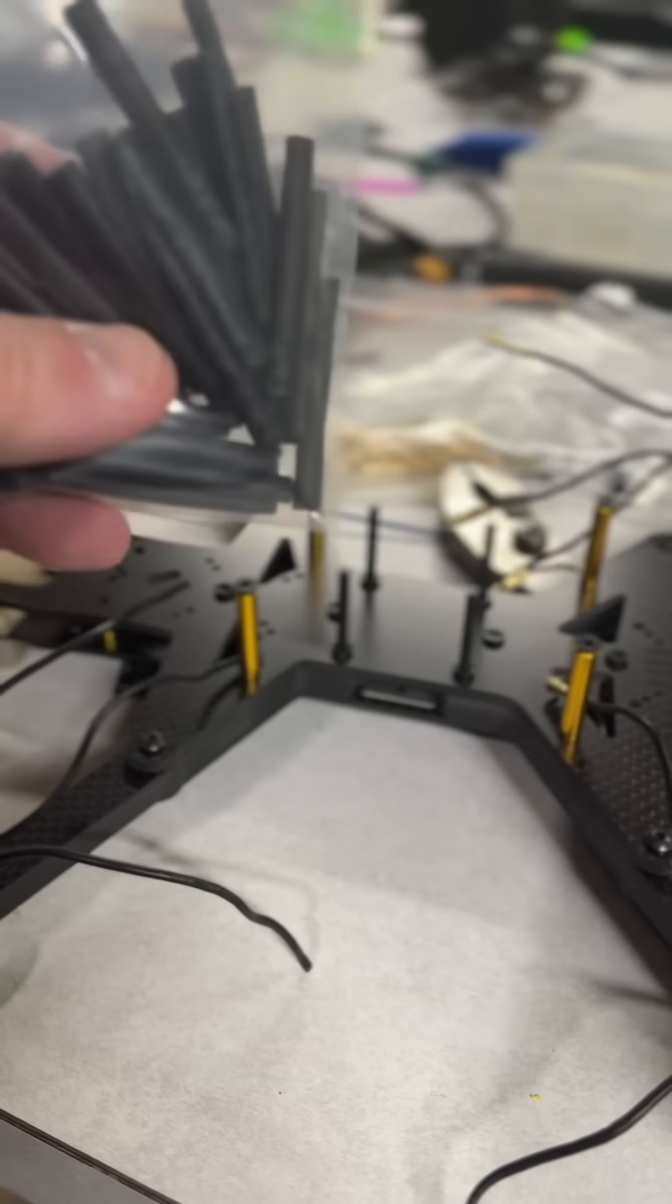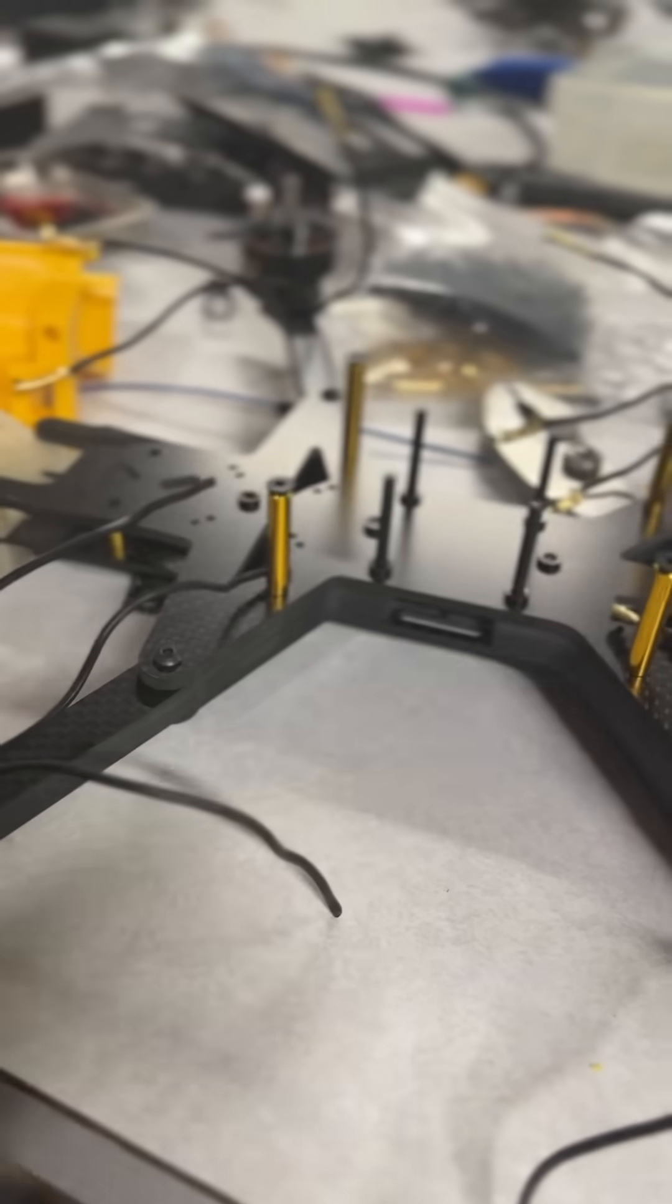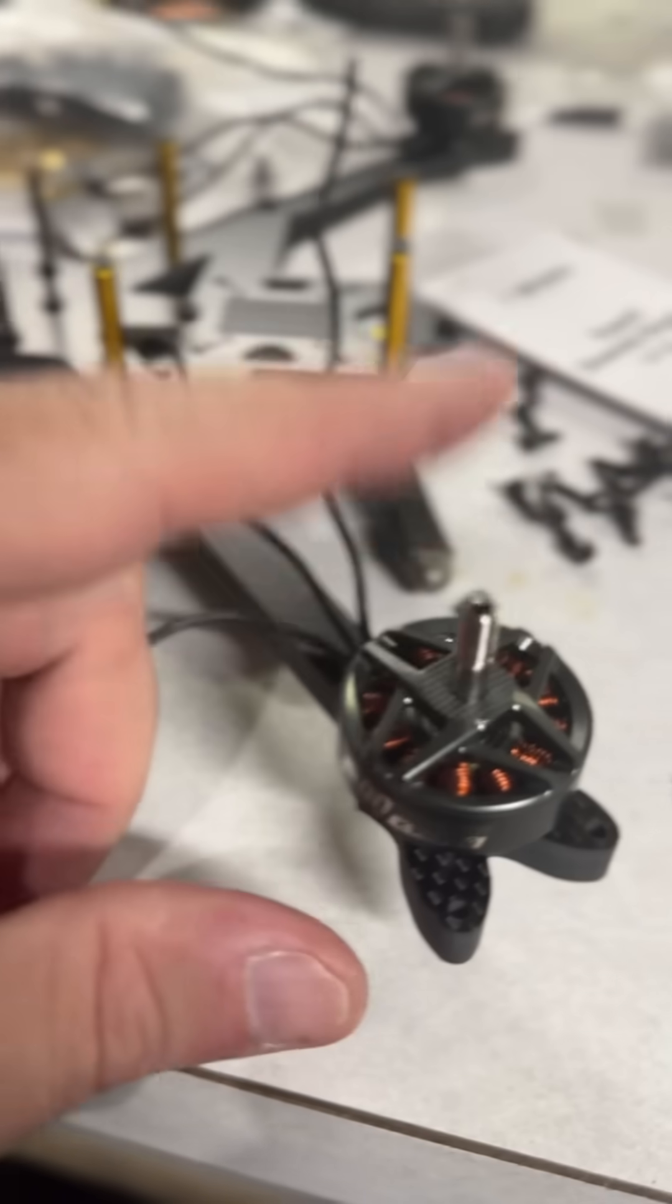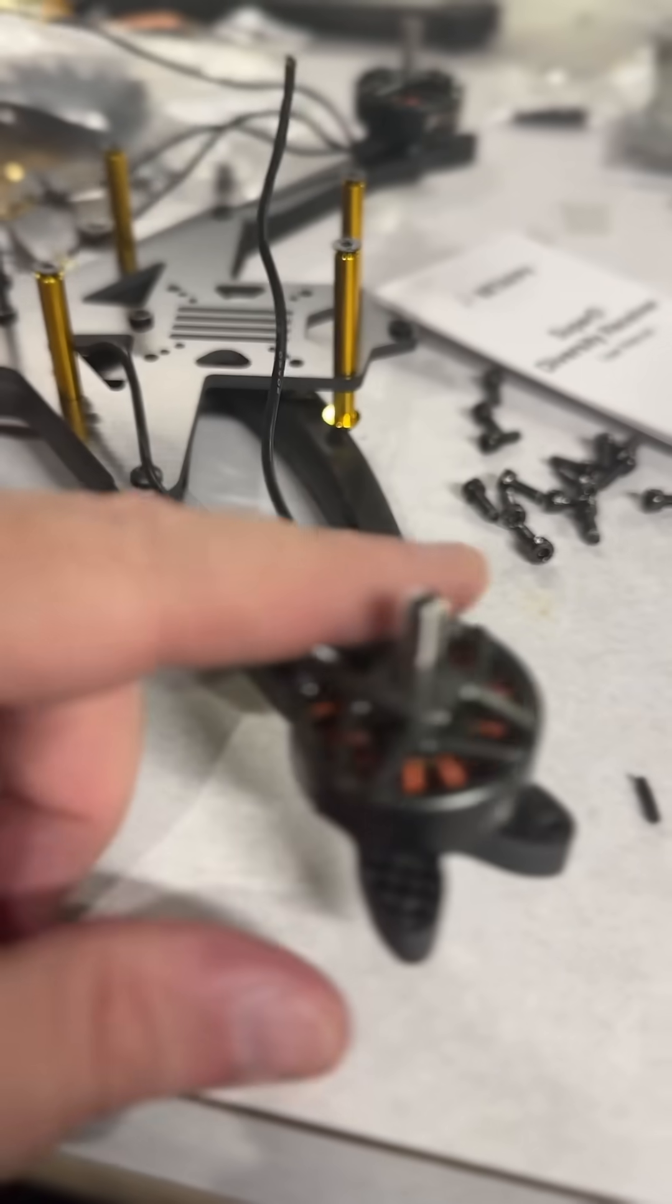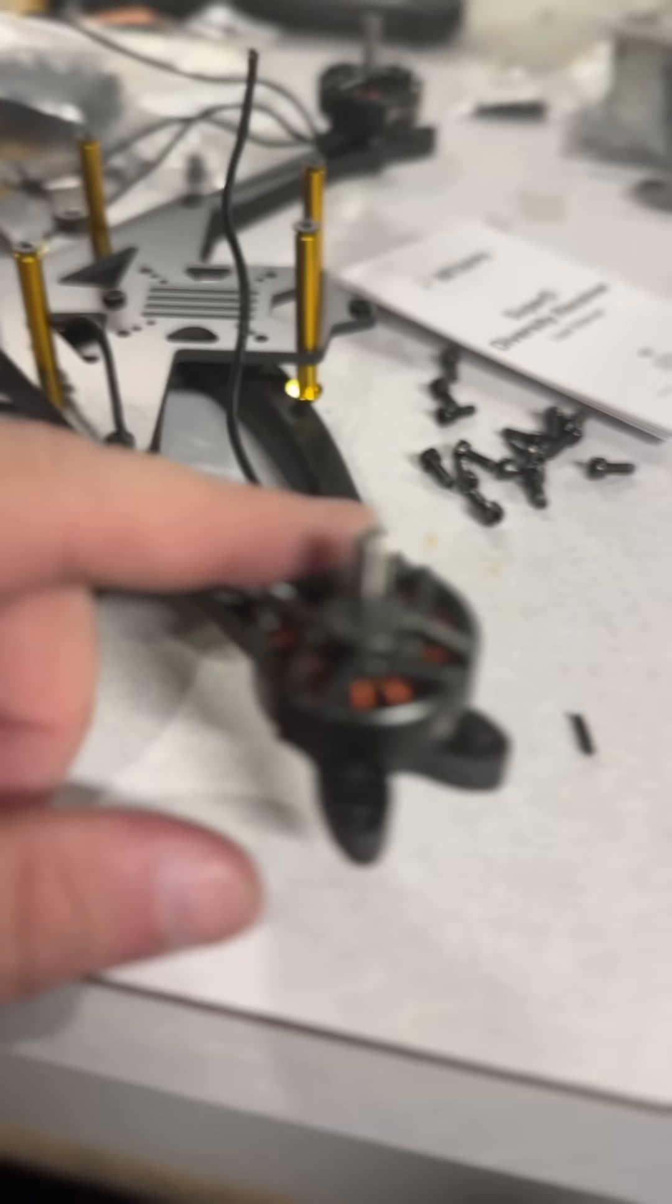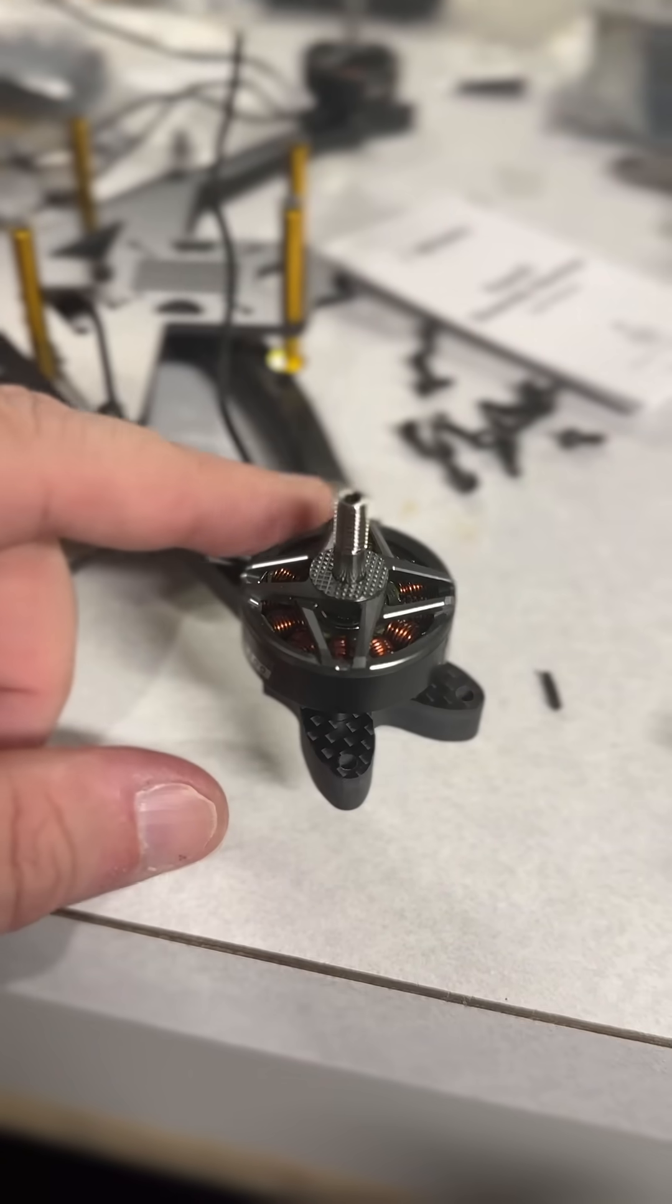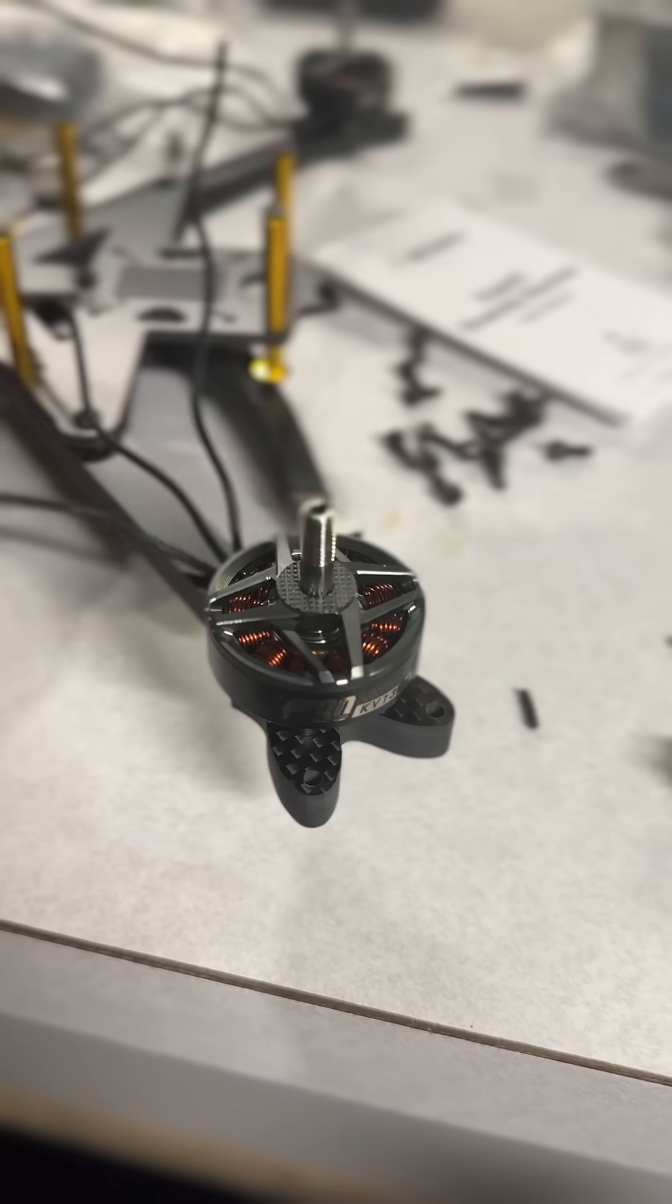This is shrink wrap, so these go with it. The reason I got these is because I'm reusing these motors. If you're in FPV for very long, you will end up reusing motors, and when you reuse motors sometimes your wires are not going to be long enough